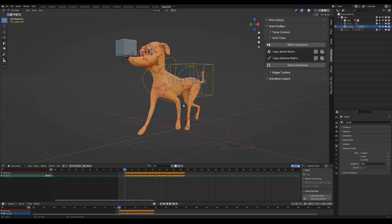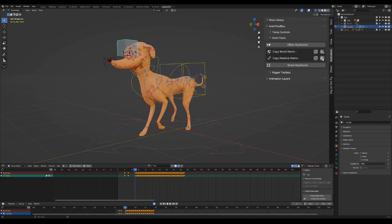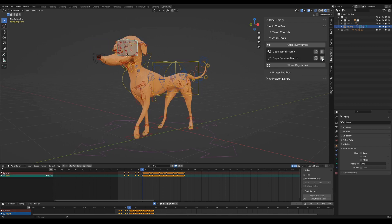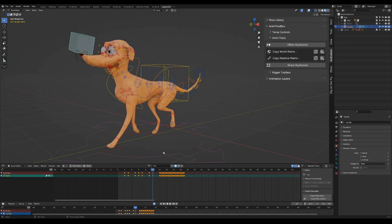Now I select only the first controller. Select a different frame on the timeline and press paste. The selected bone keeps the relative distance from the head controller.